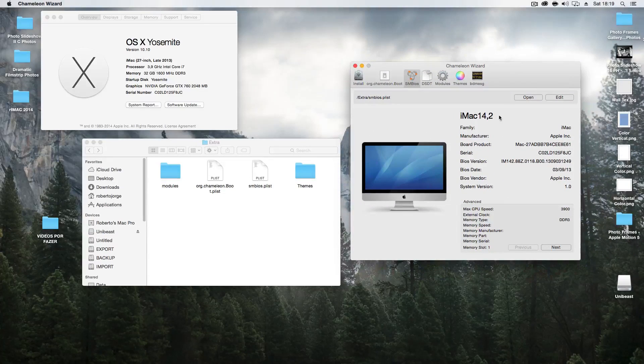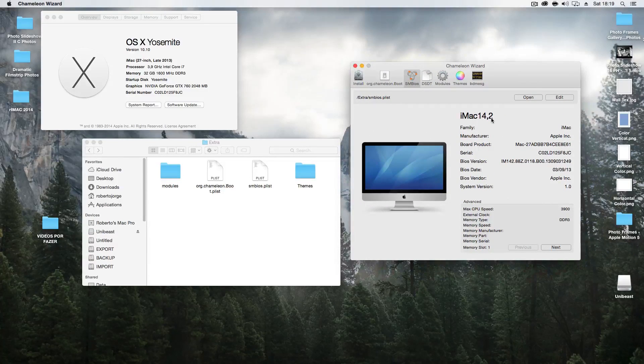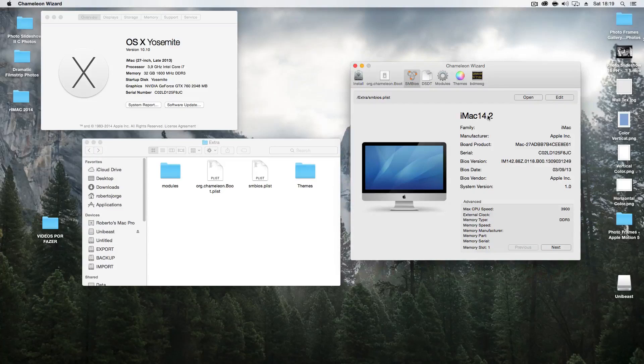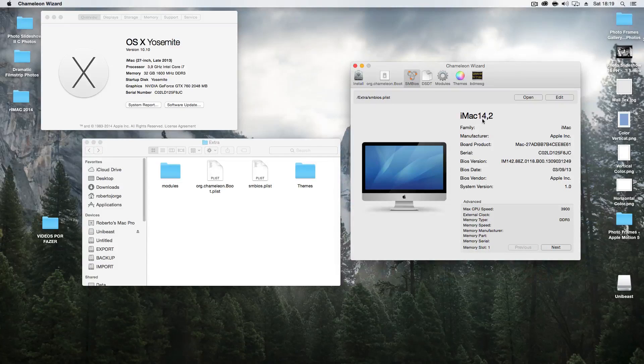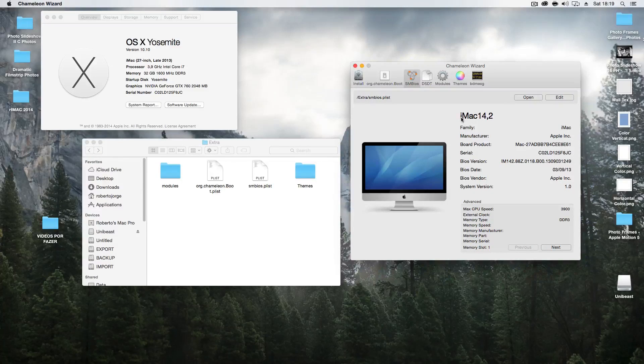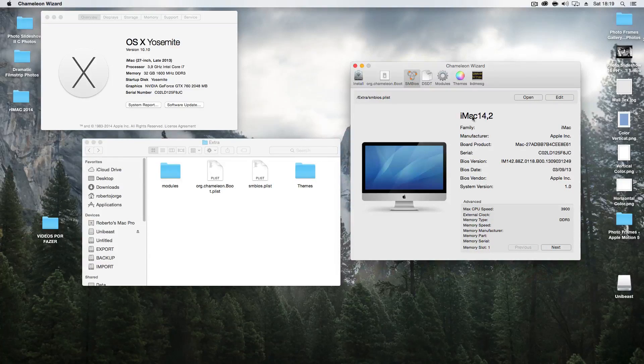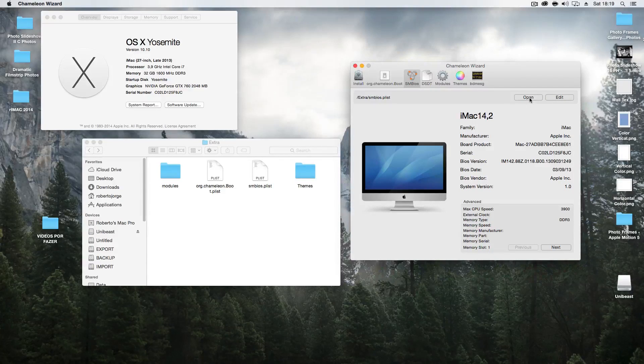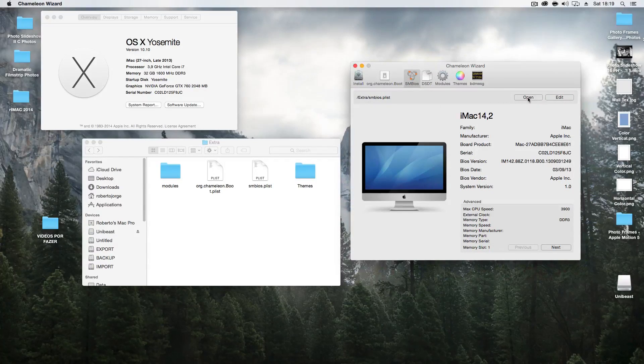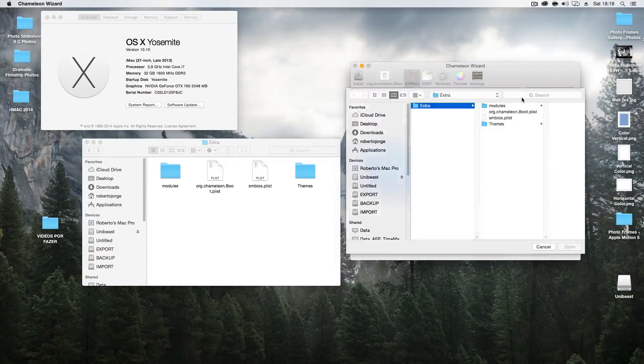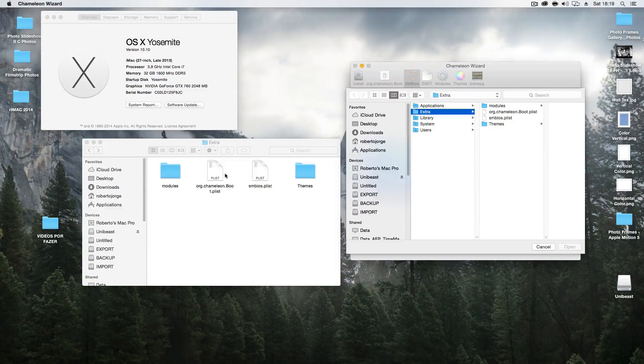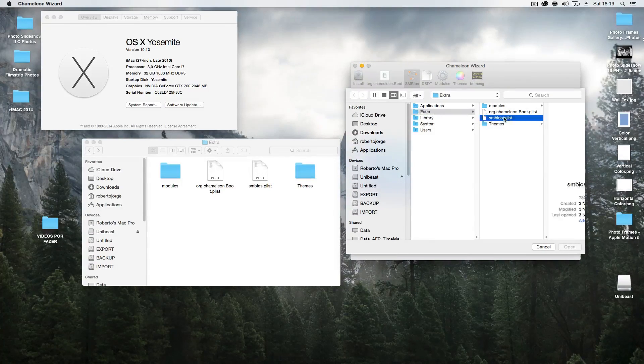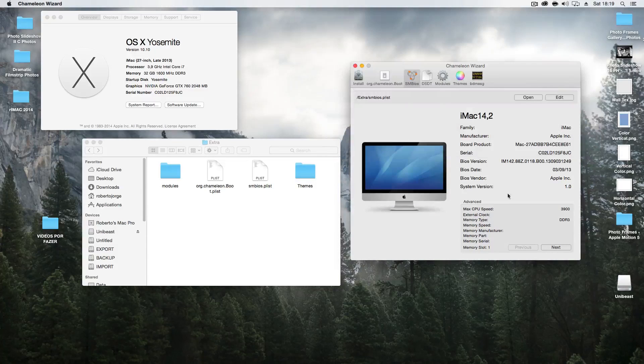And right now it's showing an iMac 14.2, and probably you will have Mac Pro 3.1, if I'm not wrong. What you want to do is go open your file, which will open this file here, SMBIOS, and open.